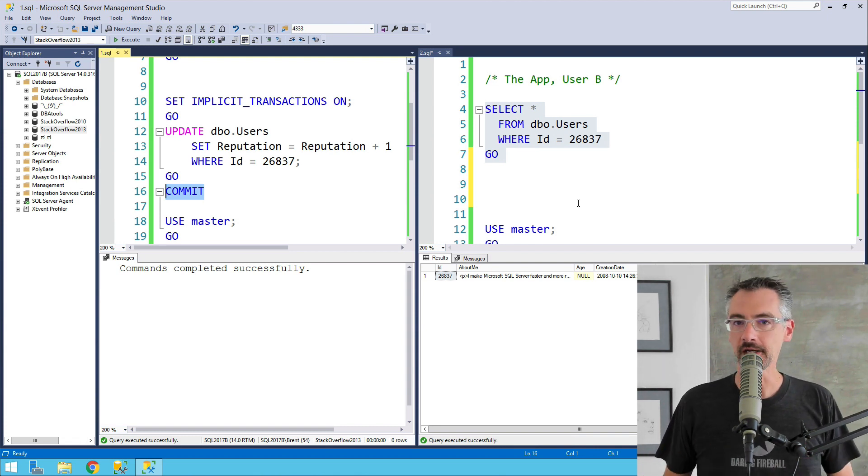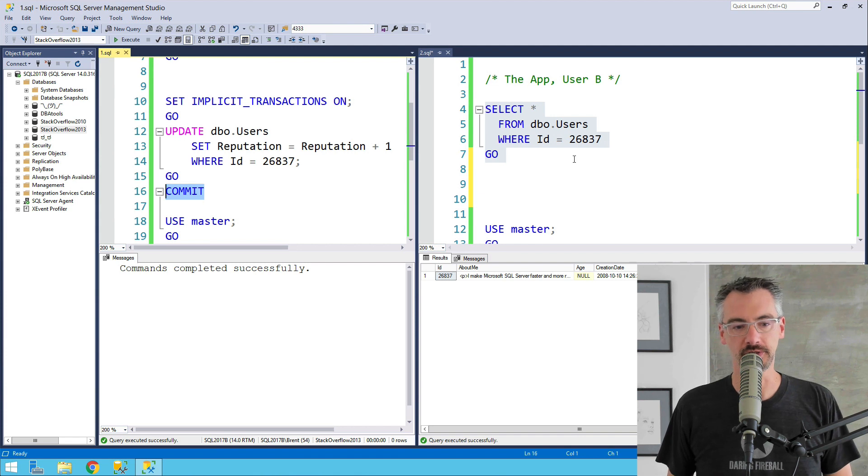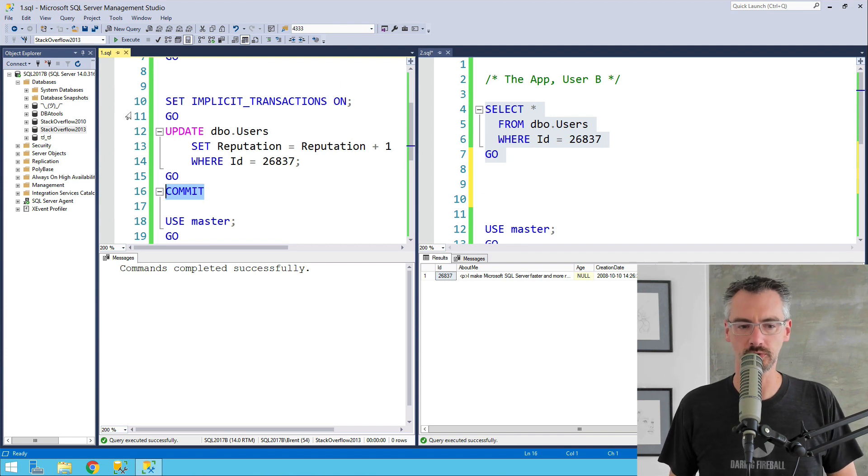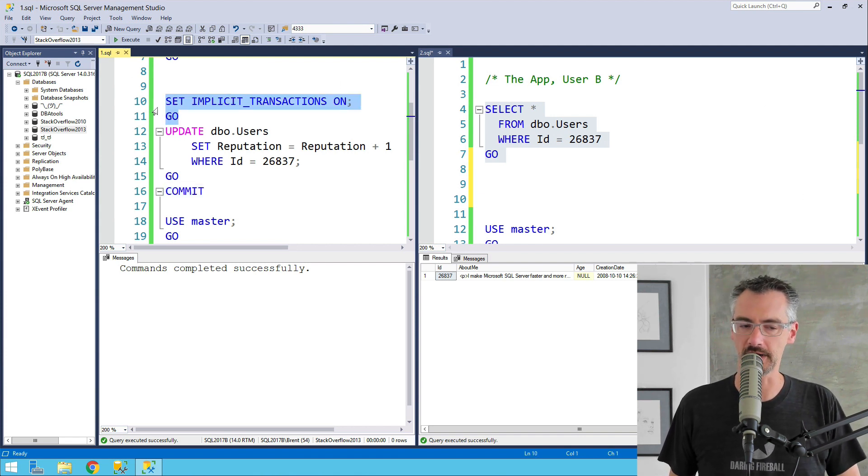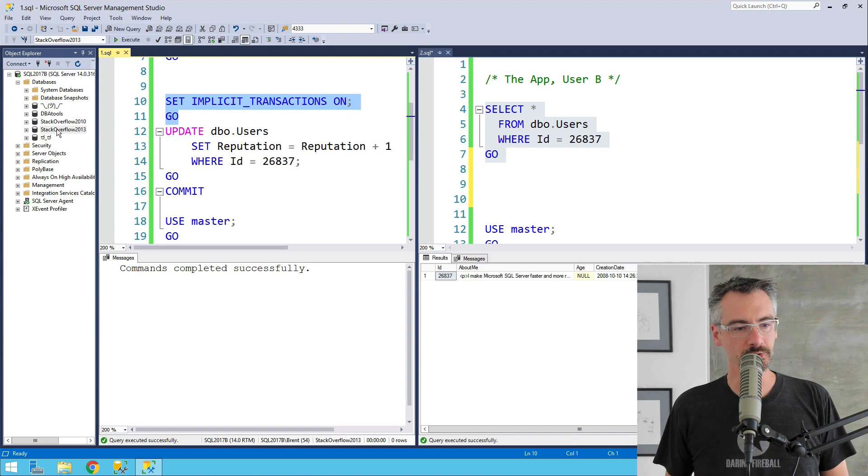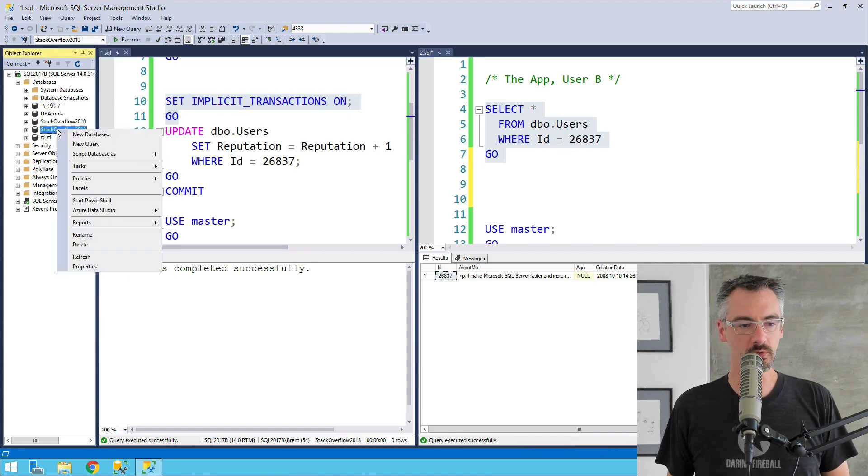Now, if you can't change the application, the application developers are like, no, no, trust me, we really have to have implicit transactions. That's where there's this really cool setting at the database layer.